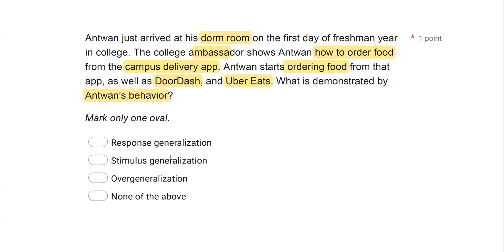Is Antoine response generalizing or stimulus generalizing? With response generalization, we're looking at two or more responses. Here we have a single response — ordering food — so he's generalizing across stimuli: stimulus generalization. With stimulus generalization, you have a single response occurring in the presence of multiple stimuli. When deciding between response and stimulus generalization, ask yourself how many responses you're looking at. If it's two or more, it's likely response generalization. If it's just one response in the presence of many stimuli, it's probably stimulus generalization.